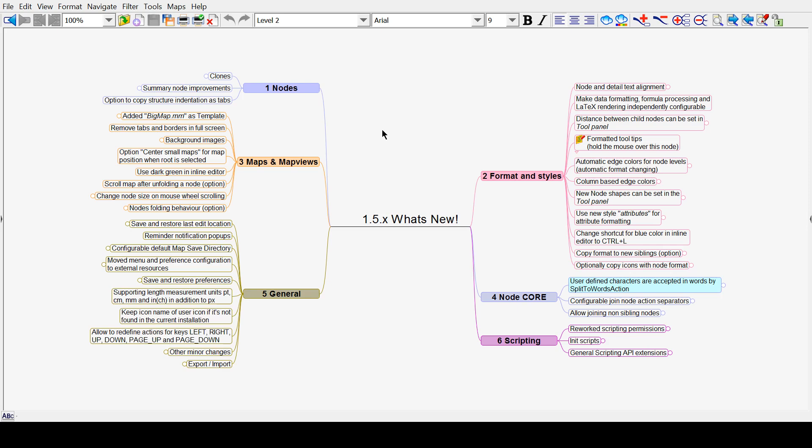Hello. This is my quick start guide to FreePlane, a concept mapping software that's actually free.